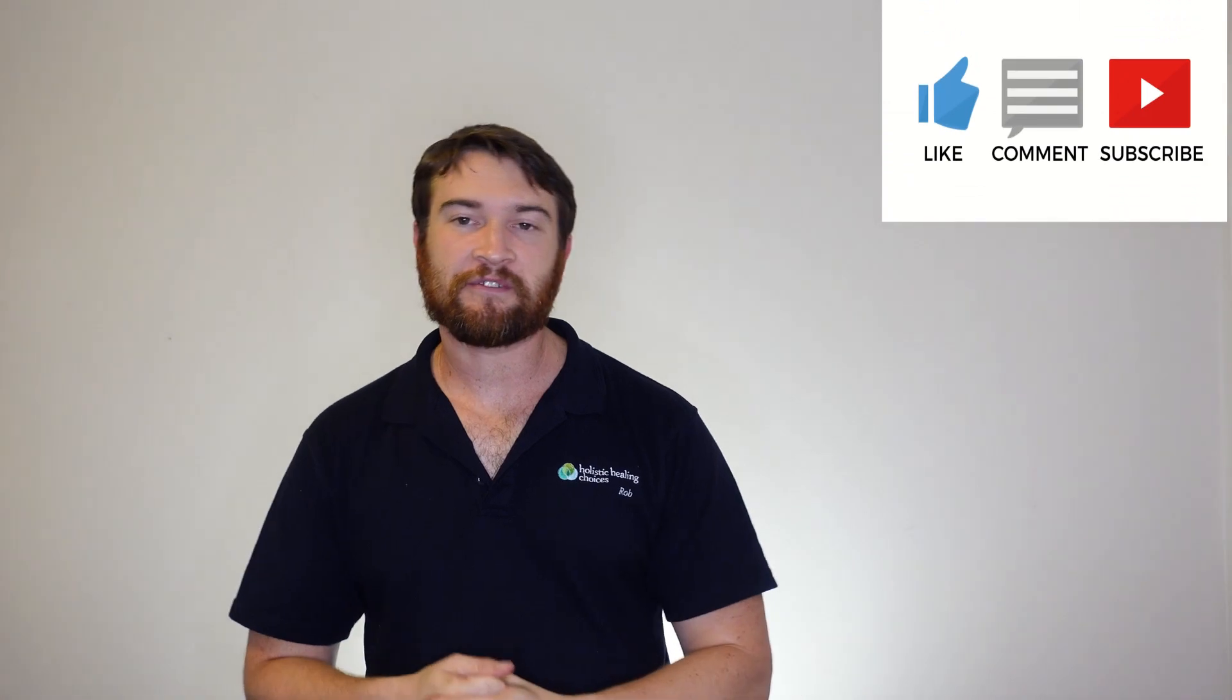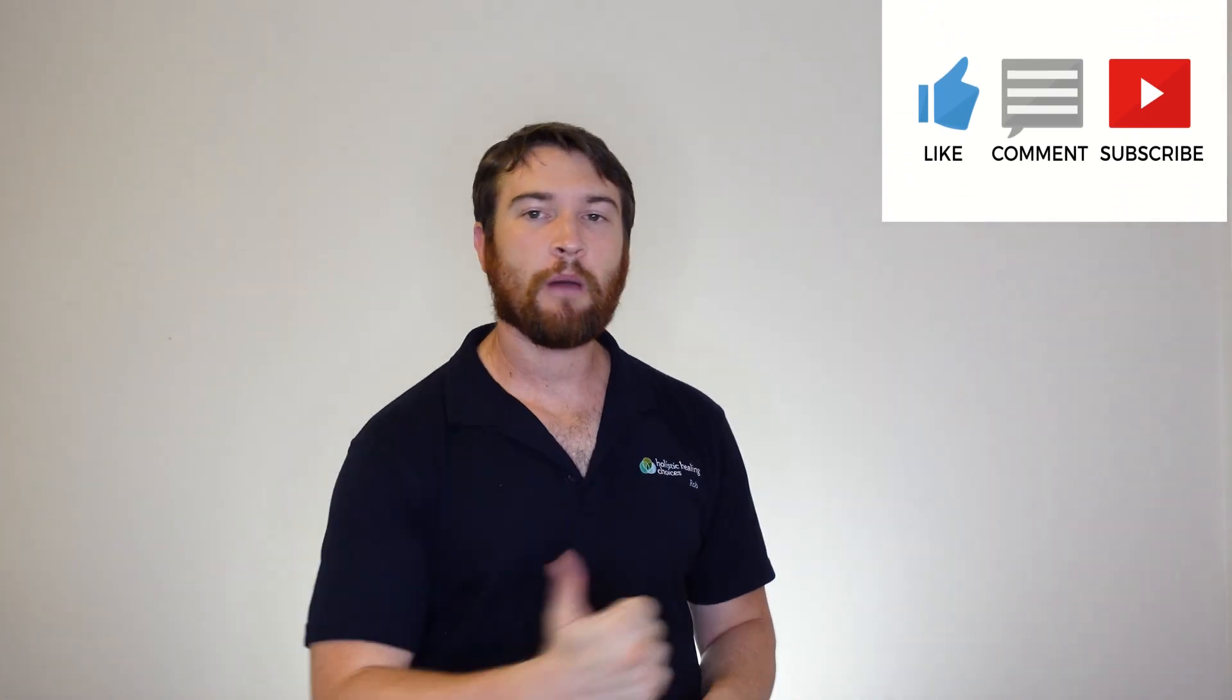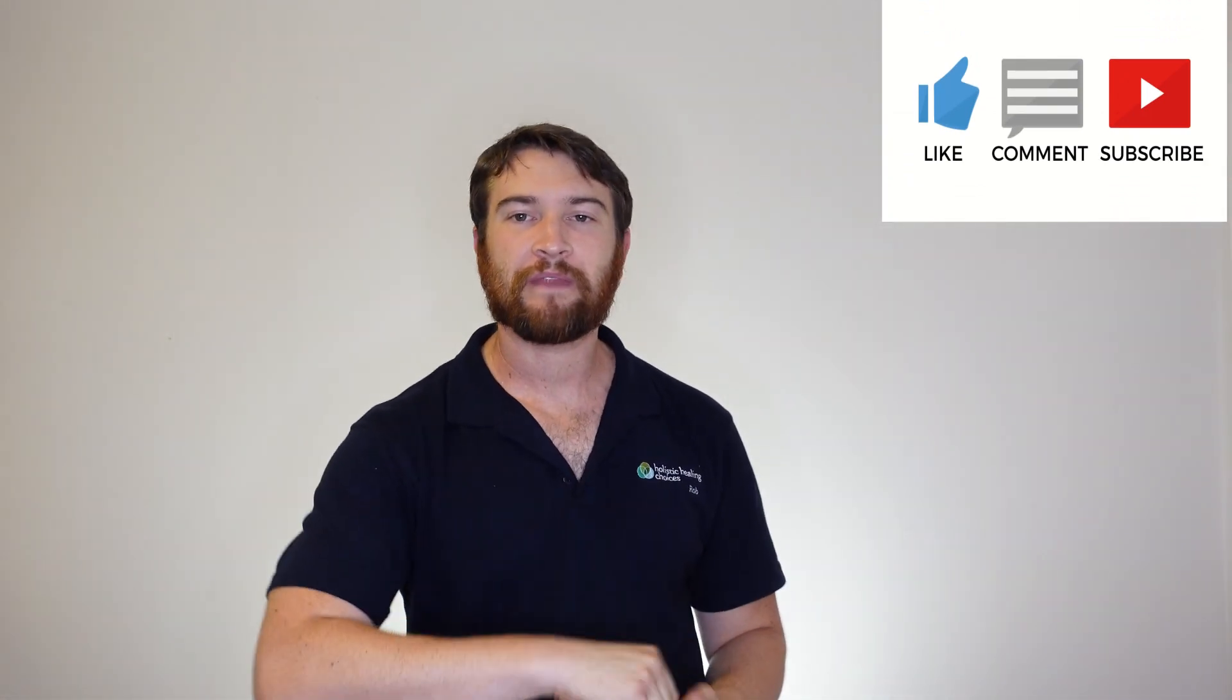And as always, remember to like, share, comment, and subscribe. I'm Rob Murphy, and I will see you in the next video.